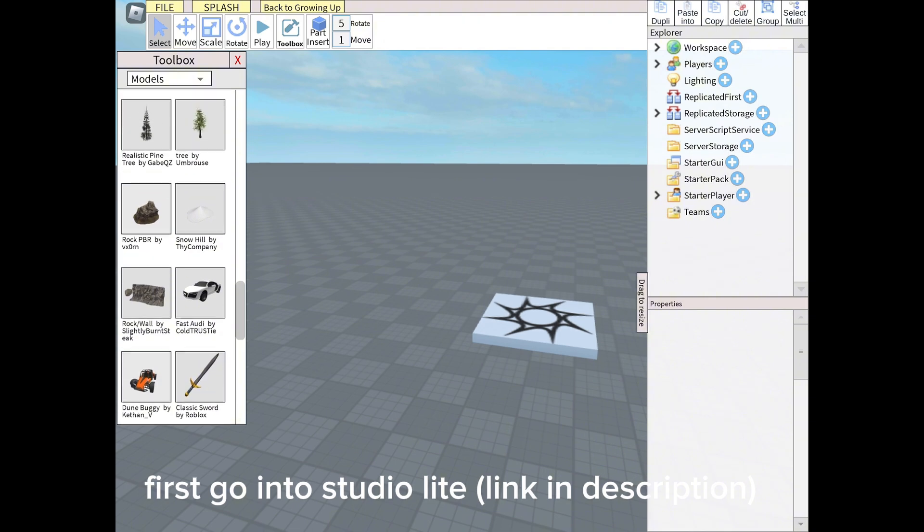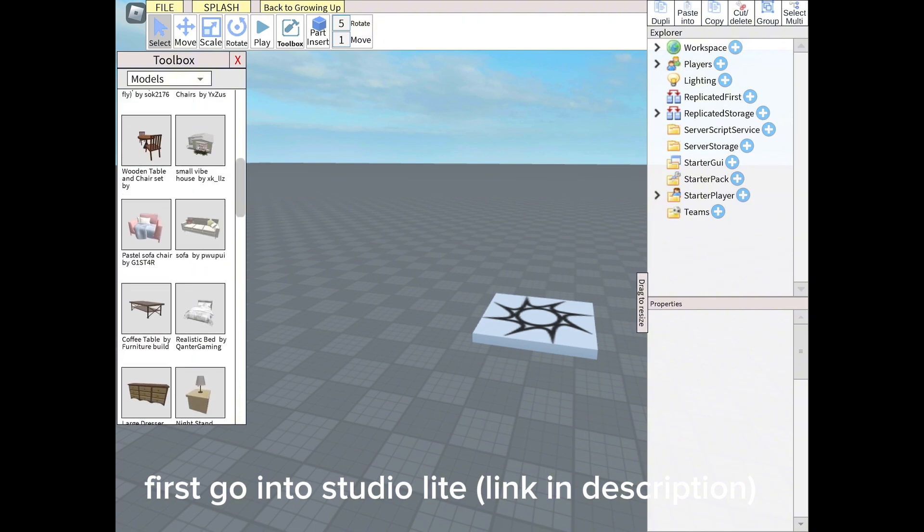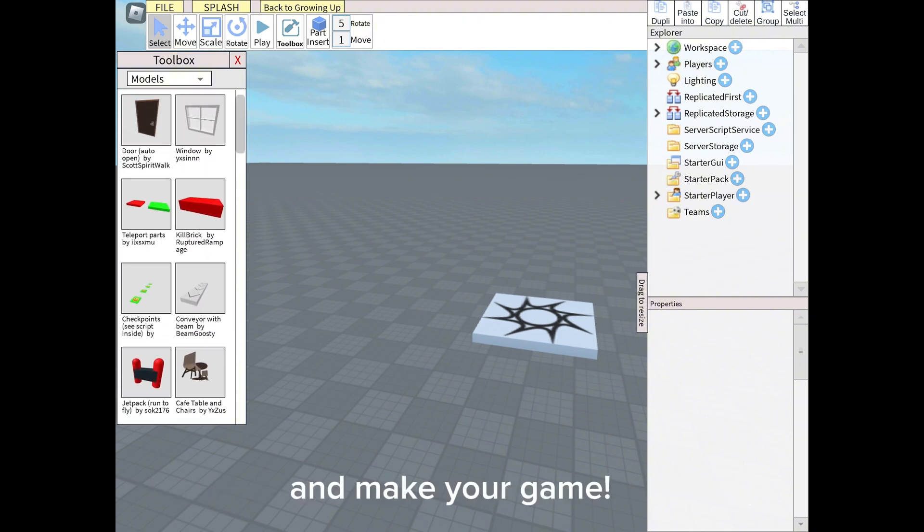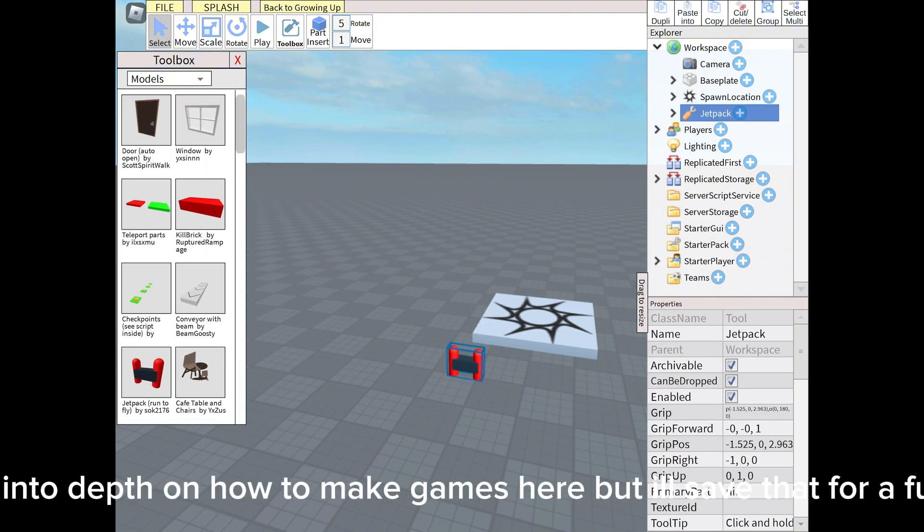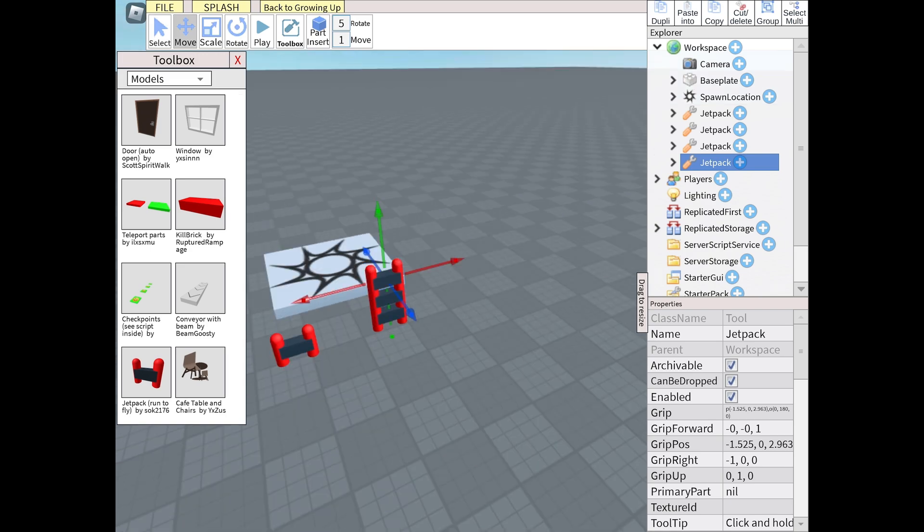First go into StudioLite, link in description, and make your game. I won't go into depth on how to make games here, but I'll save that for a future video.